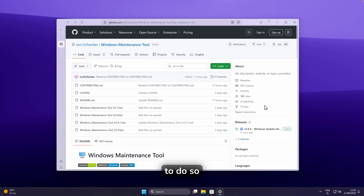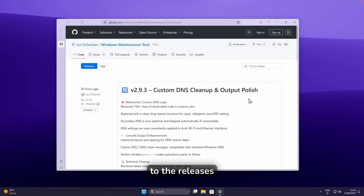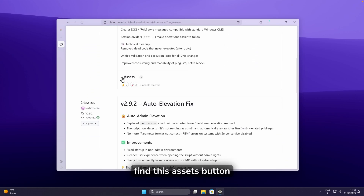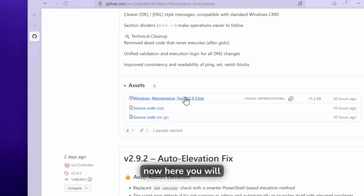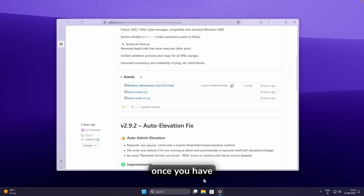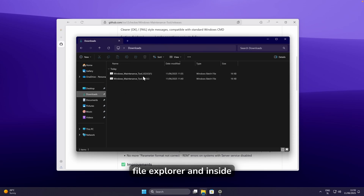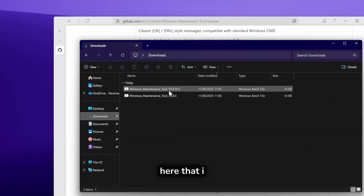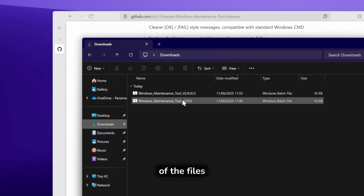Just go to the releases page and down below you will find the assets button — click on it. You will find a file which ends with .bat. Just click on it and save it to your computer. Once you have it, go to File Explorer and you can see I already have the files here.